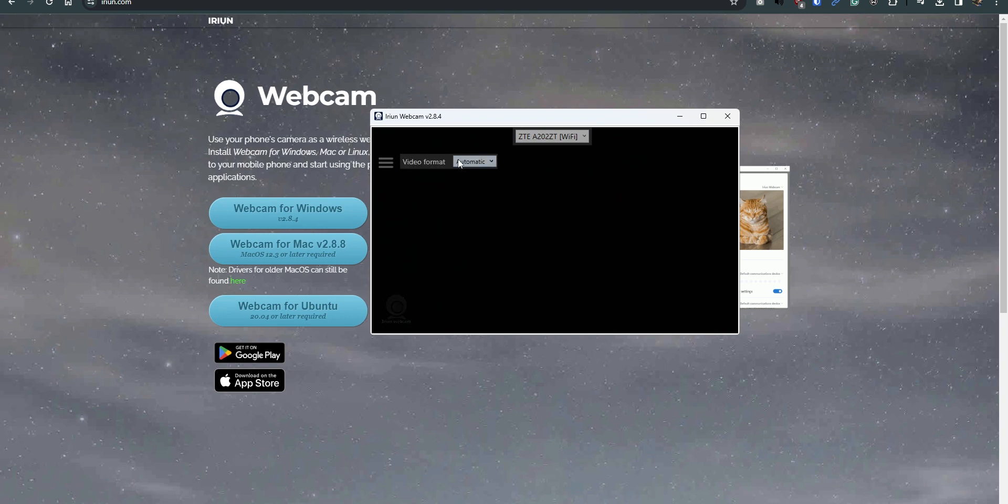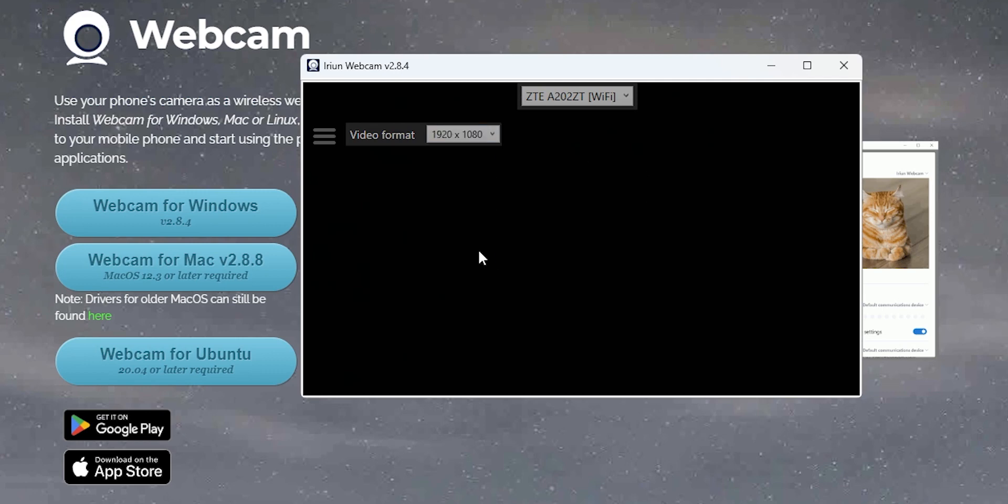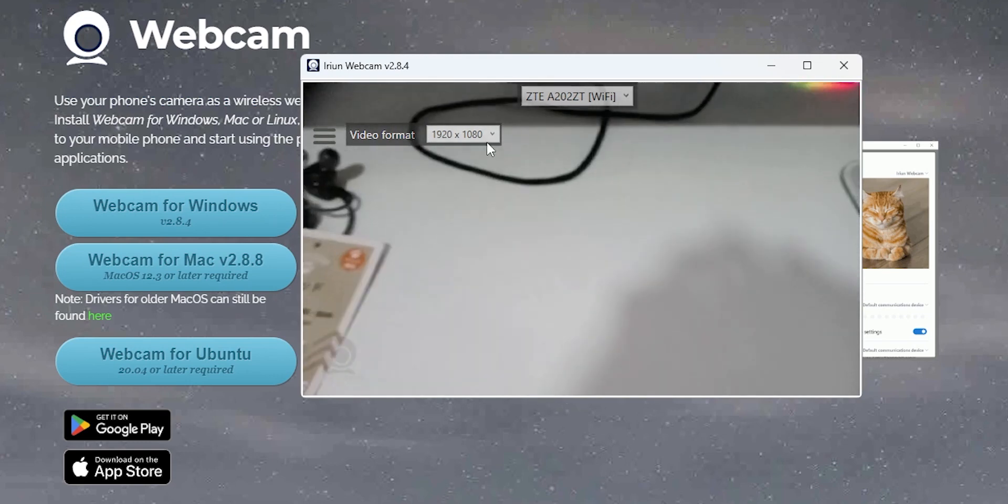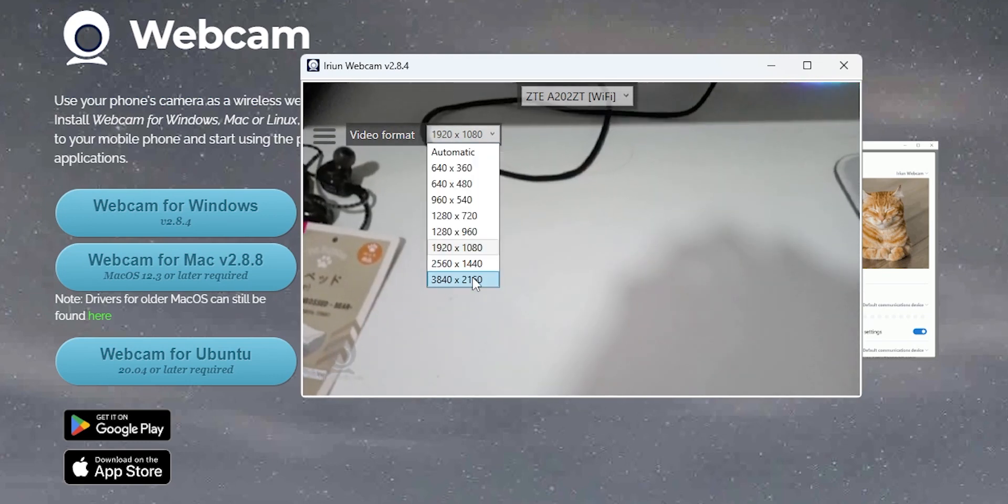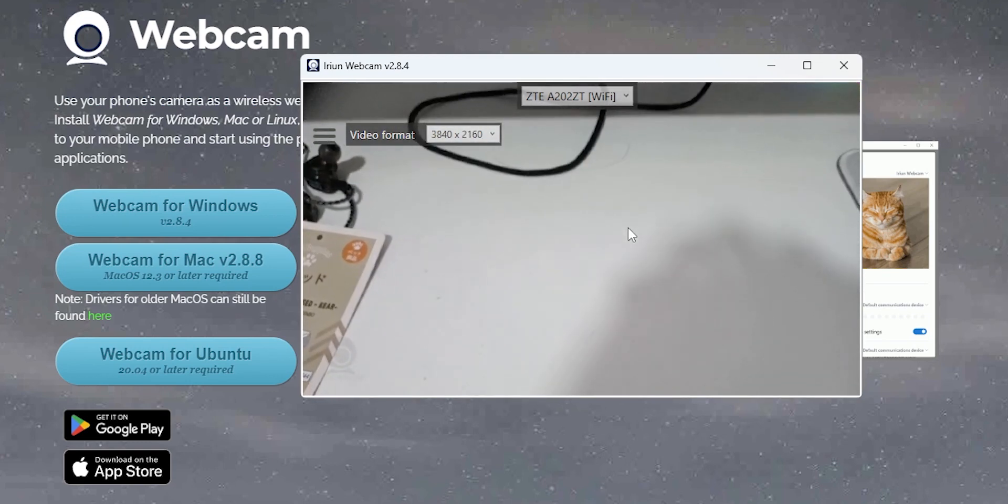You can press here on the video format. You can change the resolution depending on your phone. So let's do 1920x1080. It should be 1080p. You can also increase it a little bit more.